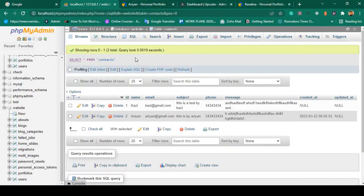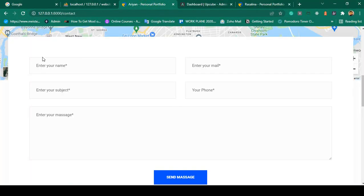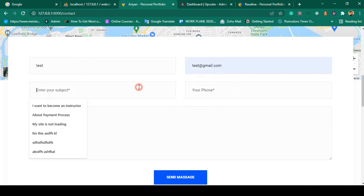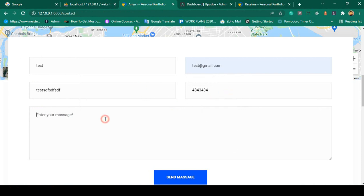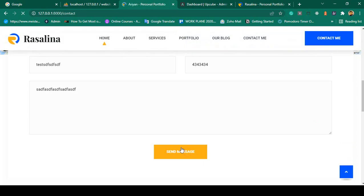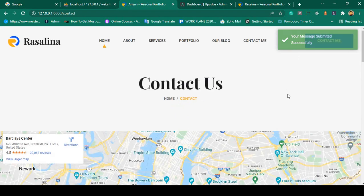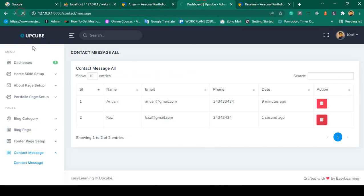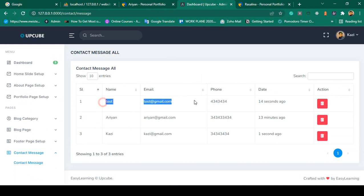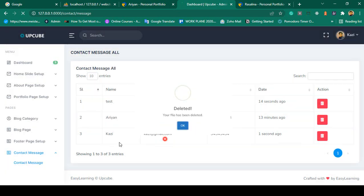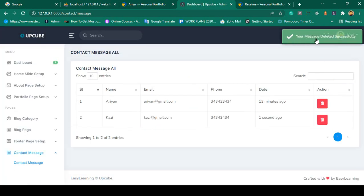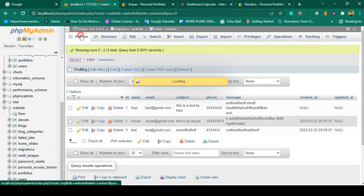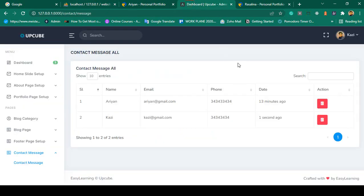Let's test it. I insert a new test record with test@gmail.com and a test message, then click 'Send Message'. It says 'Your message submitted successfully'. In the database the record appears, and in the admin panel the new test entry is visible. Clicking delete removes it and shows 'Your message deleted successfully' — it's gone from the database too.